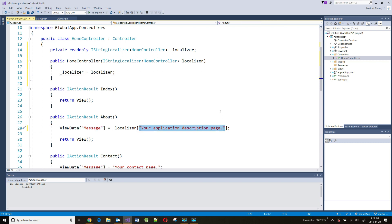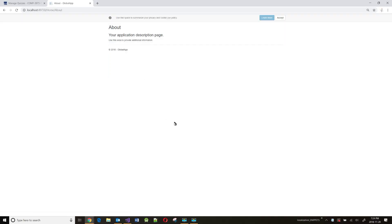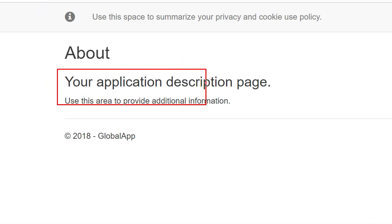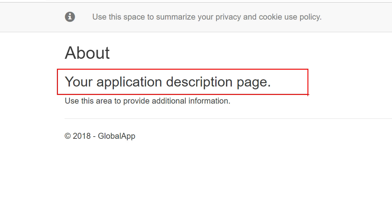Now I'm ready to use this localizer object. Let's assume that this is the text I want to translate: 'your application description page.' I'm going to put this in the localizer dictionary — and this becomes my key. So far we haven't really added a resource file and we have done no translation. So let's see what's going to happen if I run the application and go to the About action method. And I will tell you that it's going to display this text, because if it doesn't find a value for that key, it defaults to the key itself.